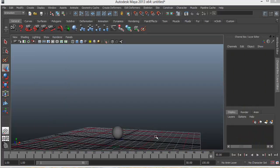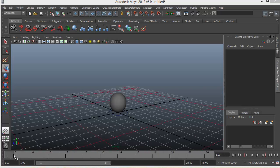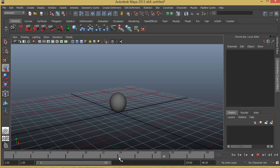Before we start with the animation I just want to give you a little info about keyframes in timeline and range slider. So the bottom here in Maya you will see the timeline. So this is the place where we will create the animations, the keyframes.